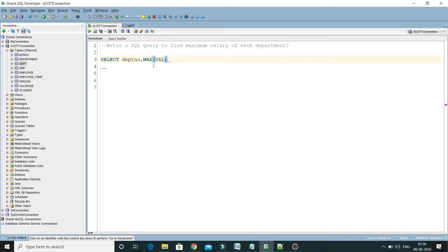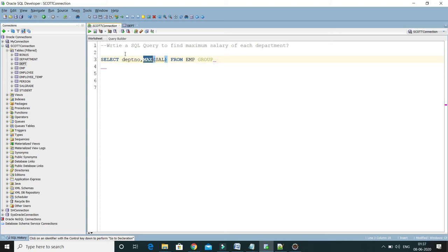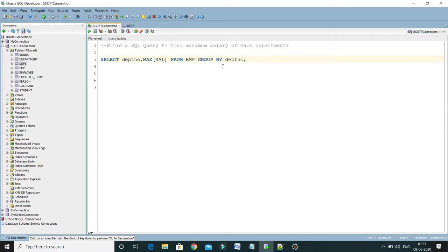The MAX function where we pass the column name salary FROM EMP. Here we have to use the GROUP BY clause because MAX is an aggregate function and we want maximum salary from each department. So we apply GROUP BY on the department number and that's it.